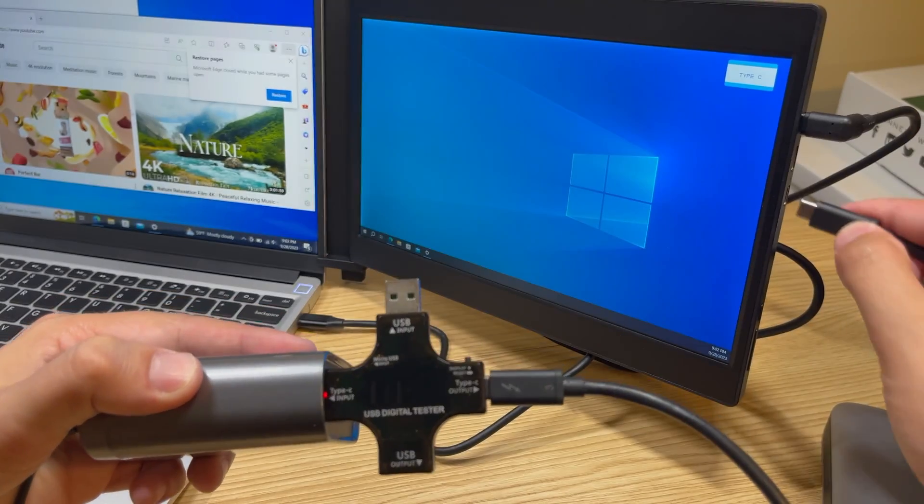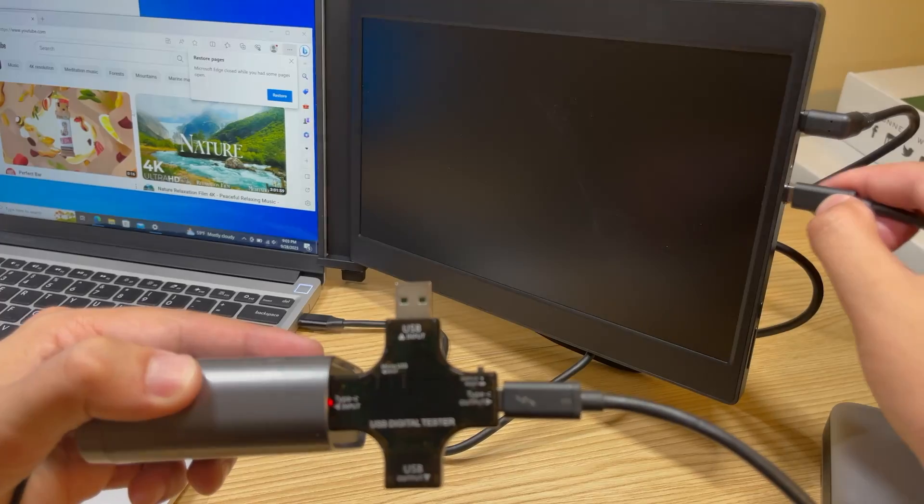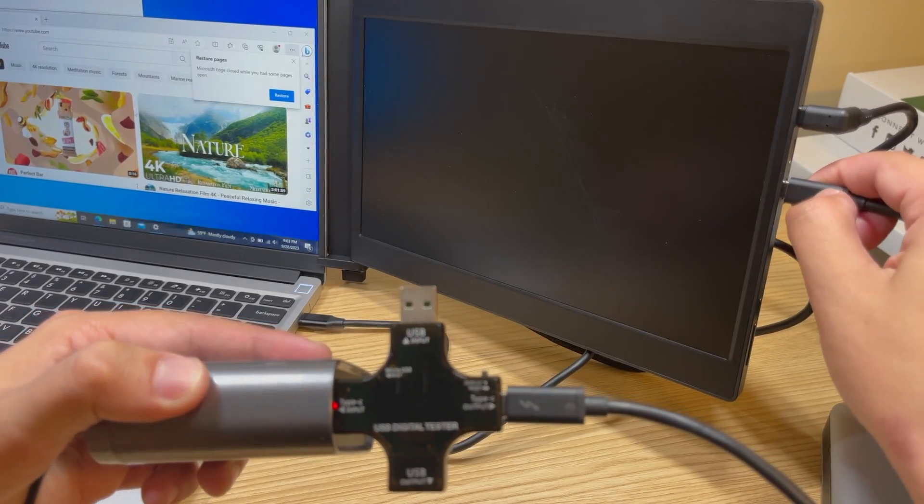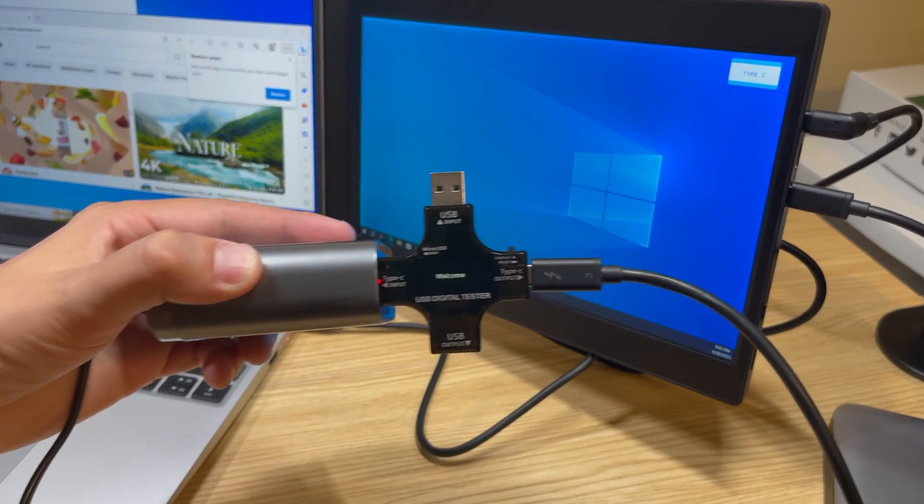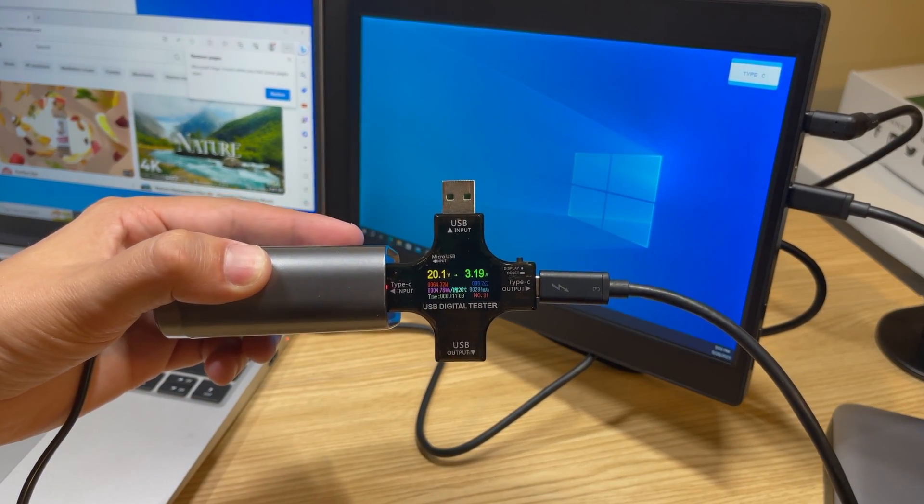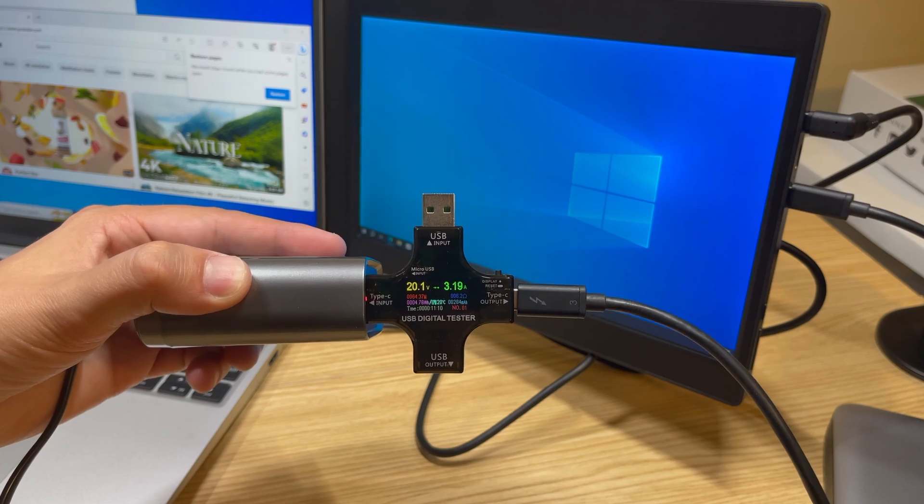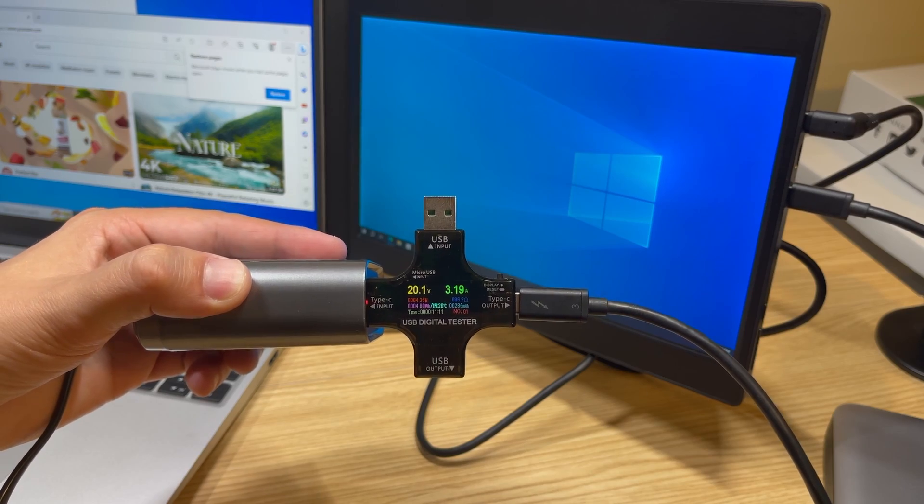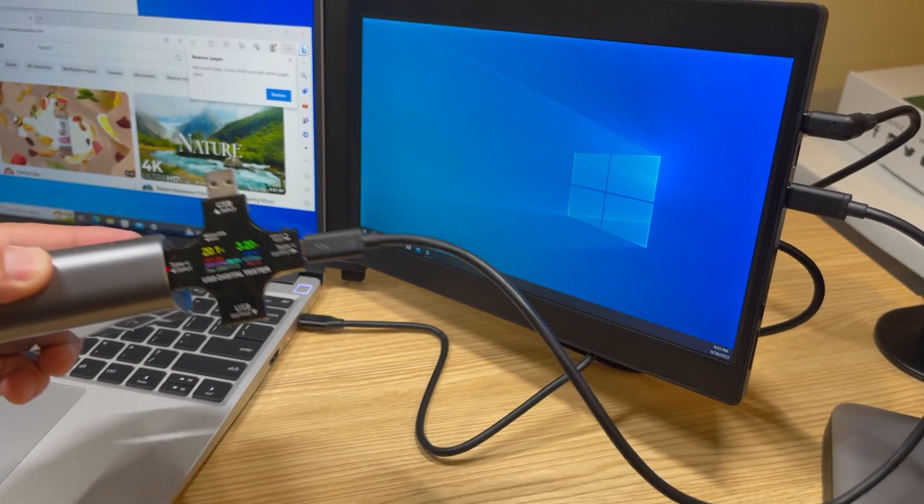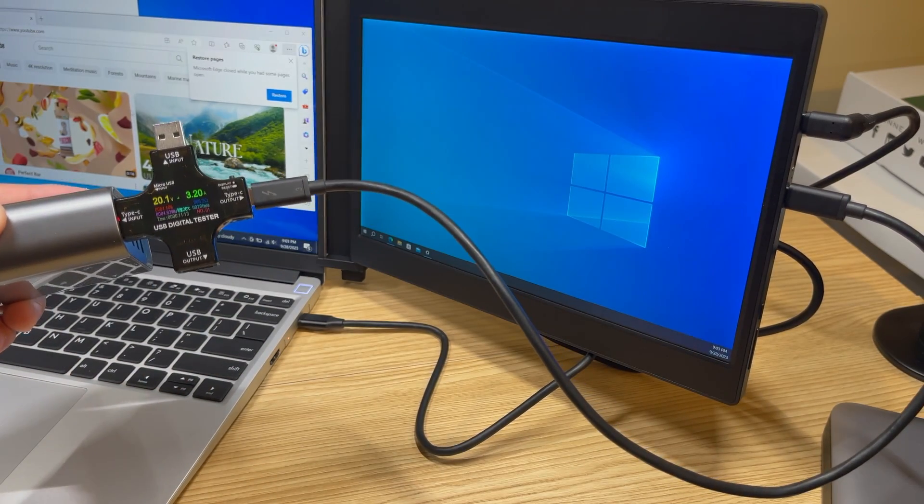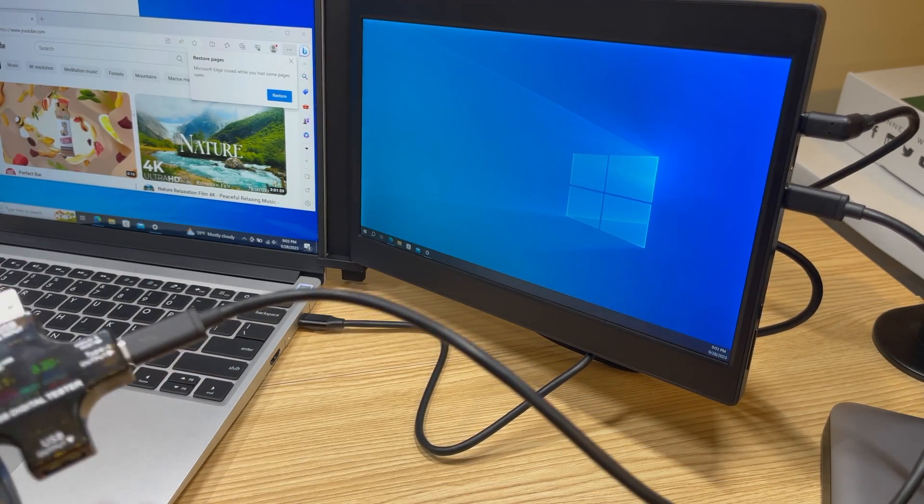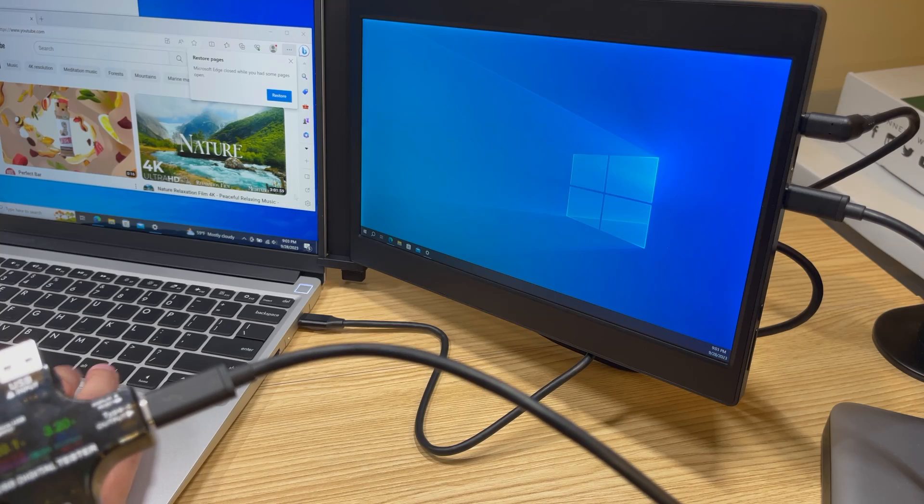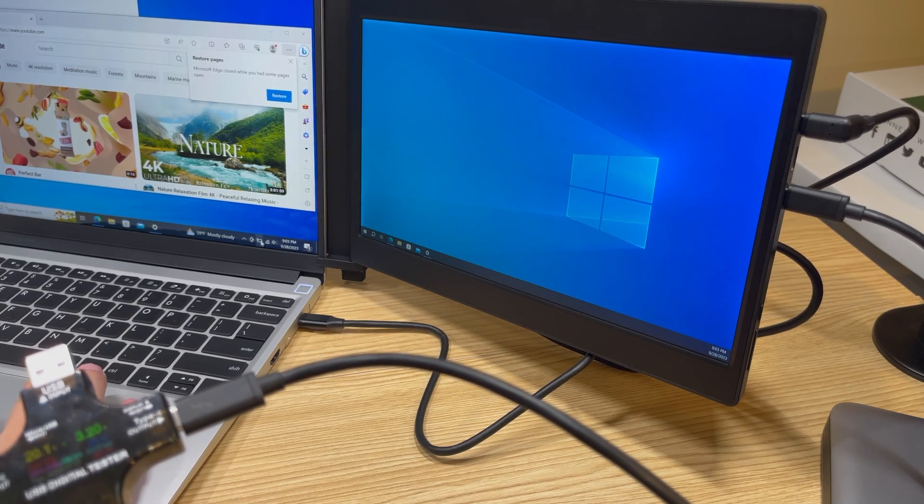We can do the same thing on the other side, and this is really cool because my Framework laptop only has two USB-C modules and I can use both of them and I can charge my device at the same time. And even if your device only had one and you used an HDMI on the other side, you could still use that one USB-C port to charge your device through the monitor.